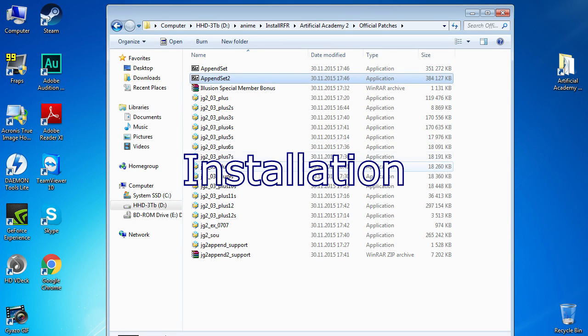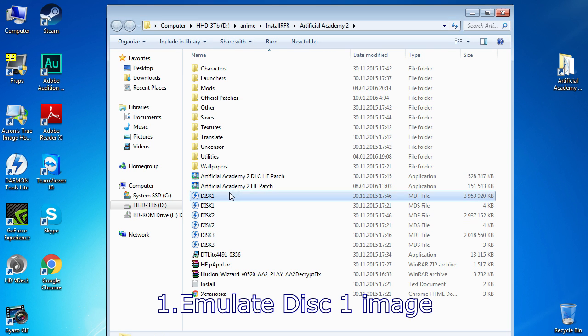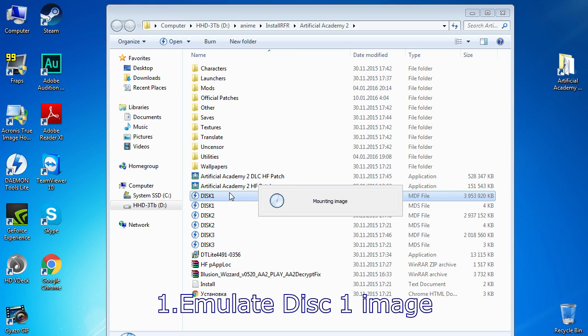Now to the installation part. Emulate the image of the first disk using Daemon Tools, Magic ISO, or another disk emulator.